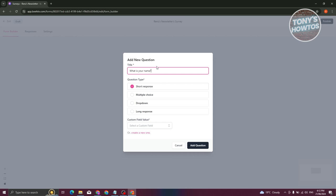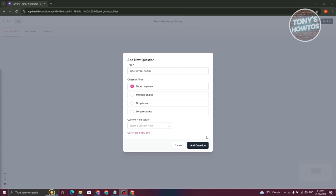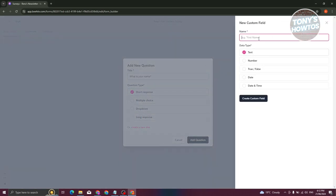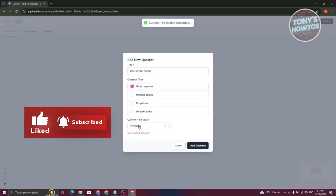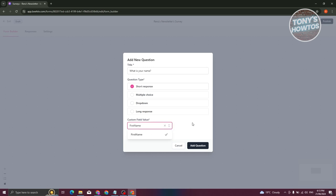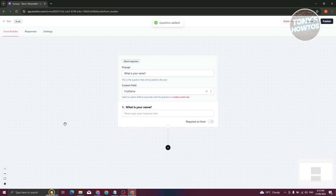Click on Add Question. For this one we need to add a custom field — it's requiring you to have one. Click Create a New One, set the name as 'First Name,' set the type as text, and click Create Custom Field. From here you can choose your custom field value — in this case choose First Name — then click Add Question to add it.